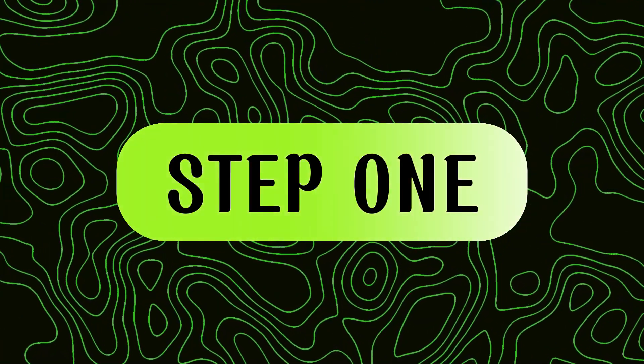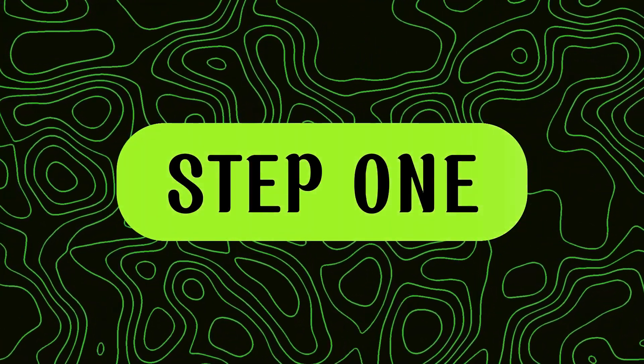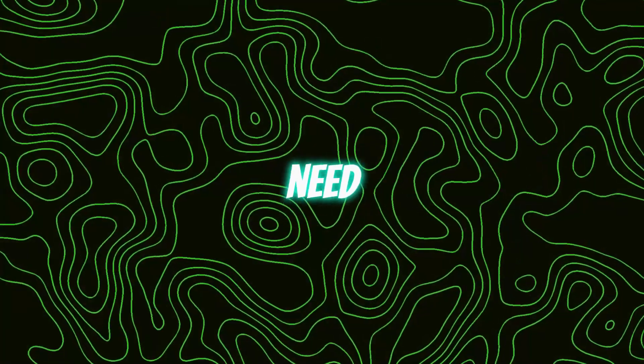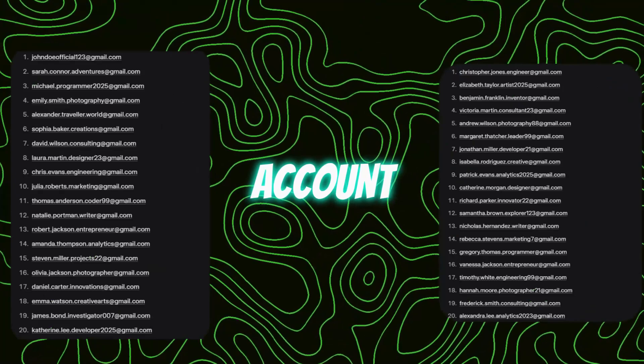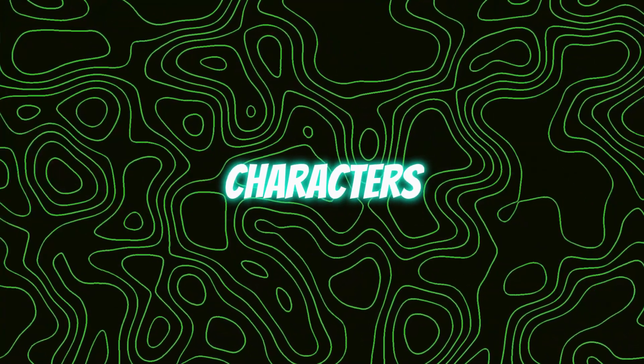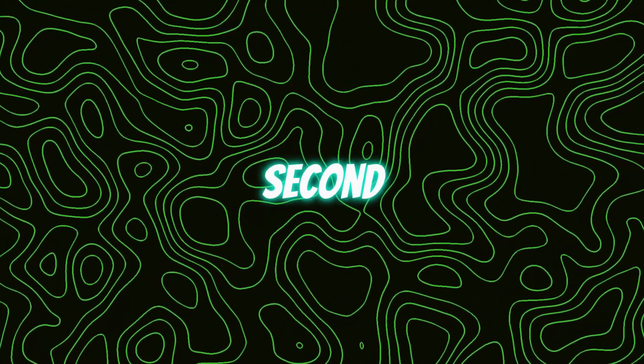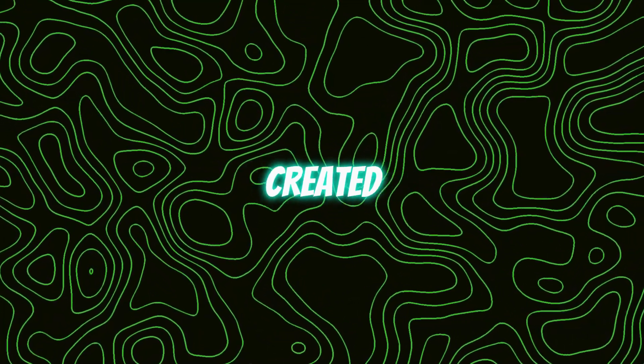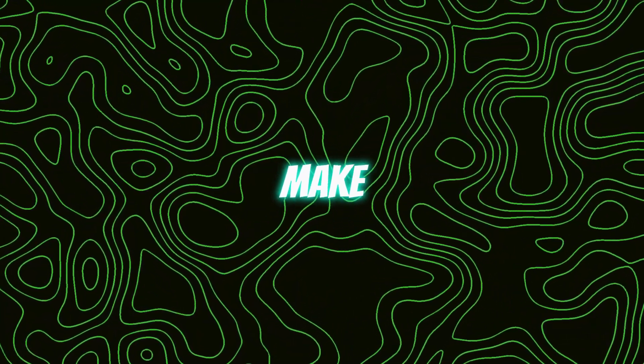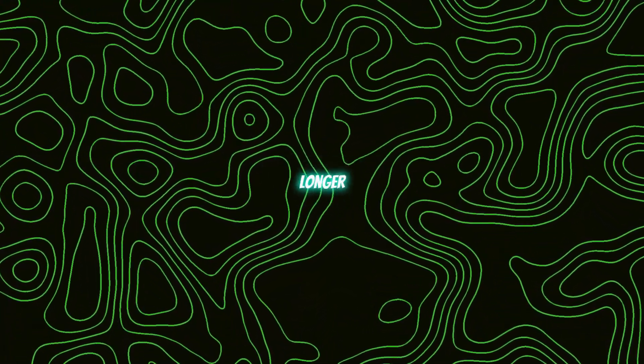Step one, and this is crucial, so don't skip this. You need a Gmail account with more than 15 characters. Why? You'll see in a second. I've already created mine. Make sure yours is just as long or longer.